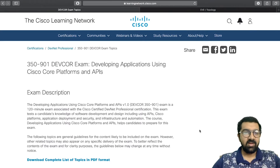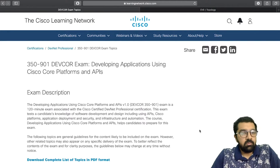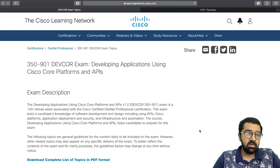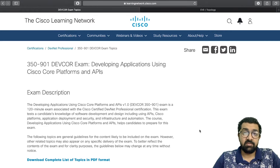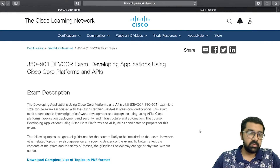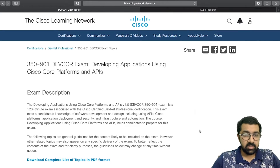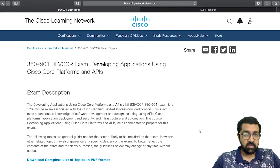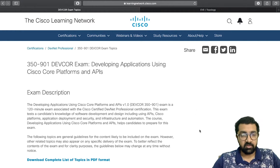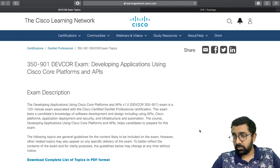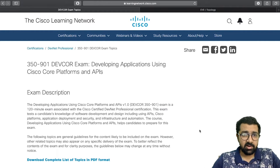Welcome to this short demonstration about the professional version of the DevNet certification. In this video, we're going to discuss what content is covered in the professional exam — the Cisco Certified DevNet Professional — which most of you might be familiar with.